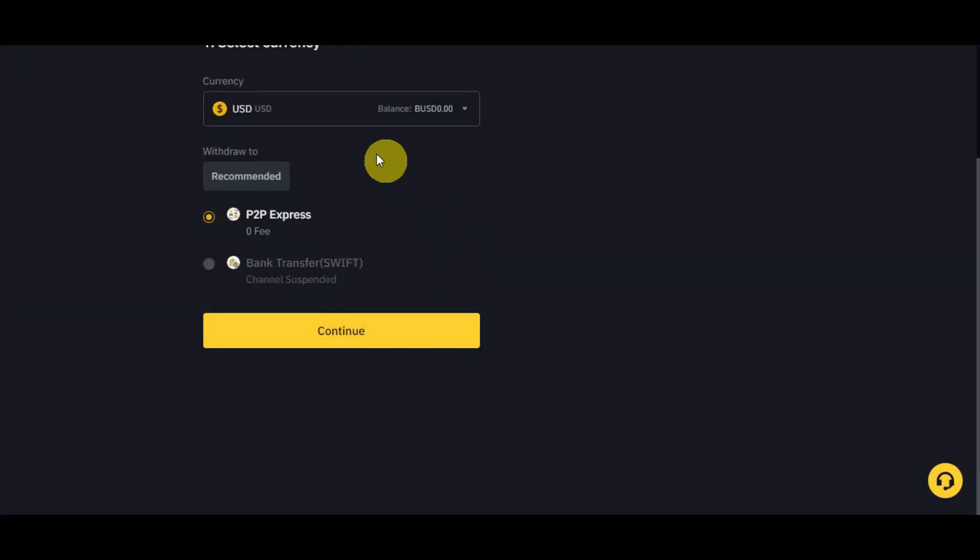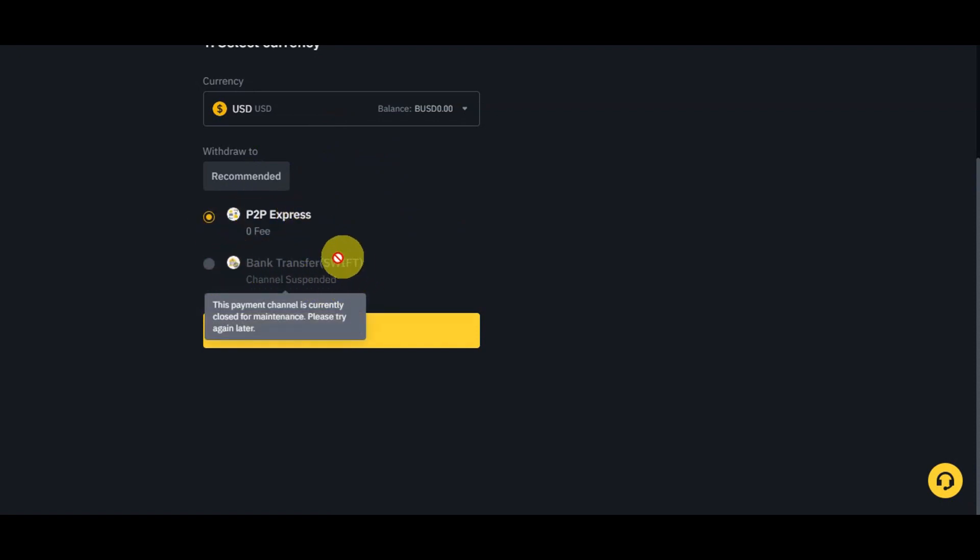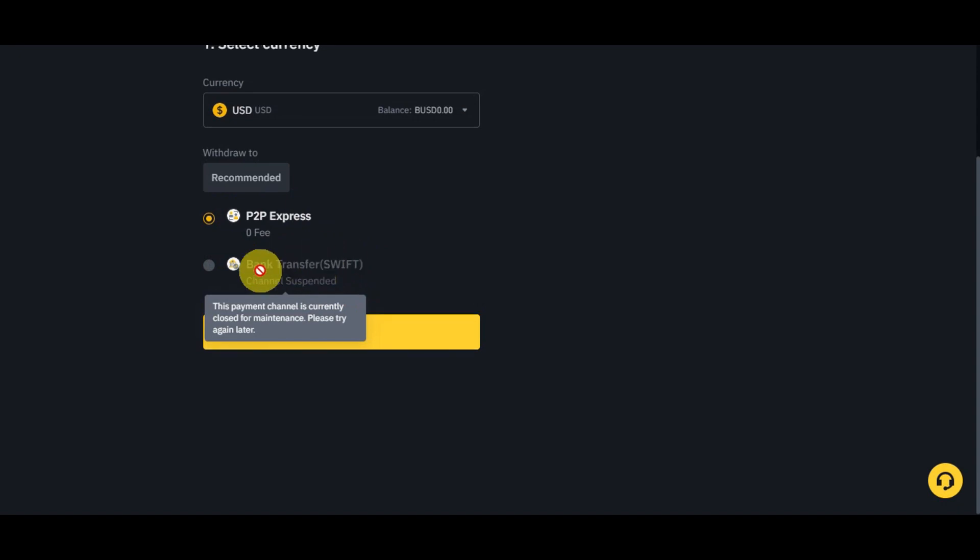We'll try USDT in here and try to see what they'll give us. As you can see, it has the P2P Express and the Bank Transfer, but as of the moment the channel is currently closed for maintenance. Since this is still under maintenance, I'll just give you an overview on what will happen next.